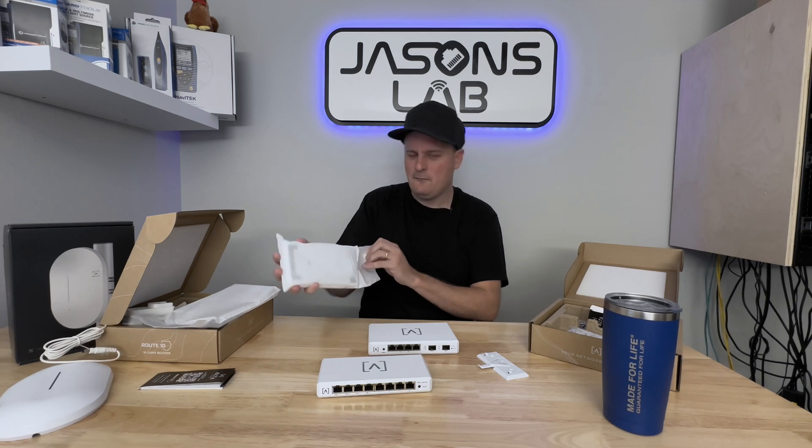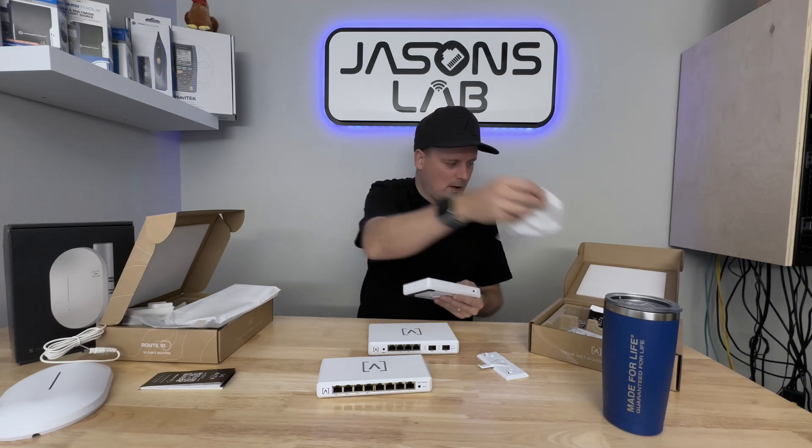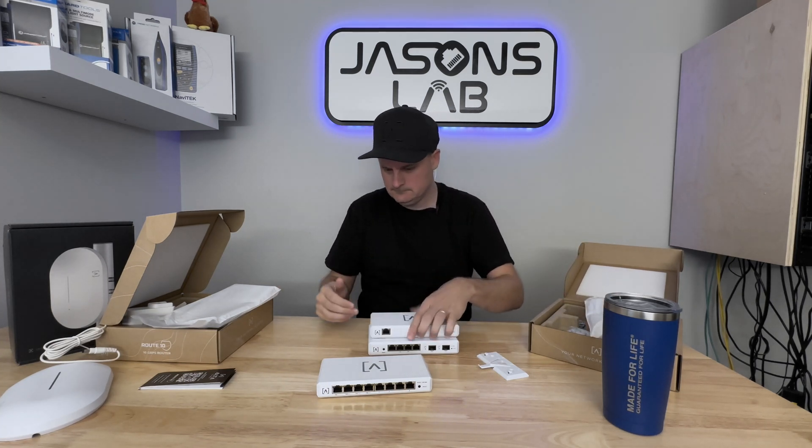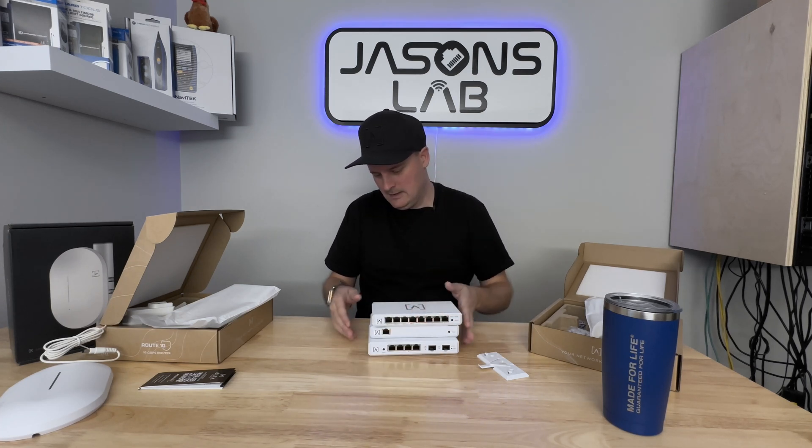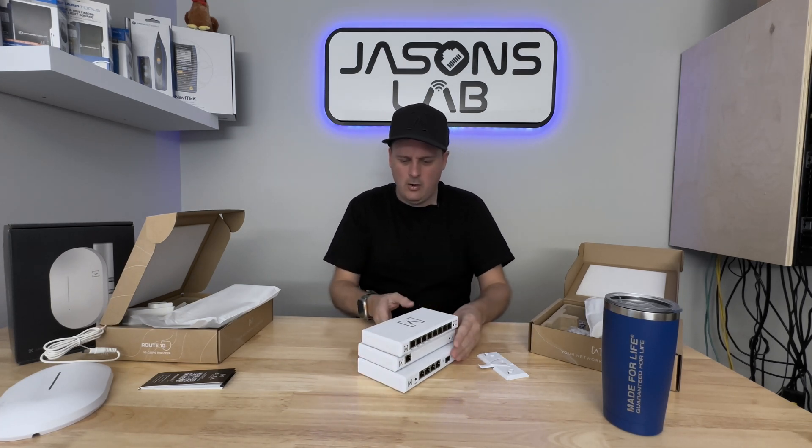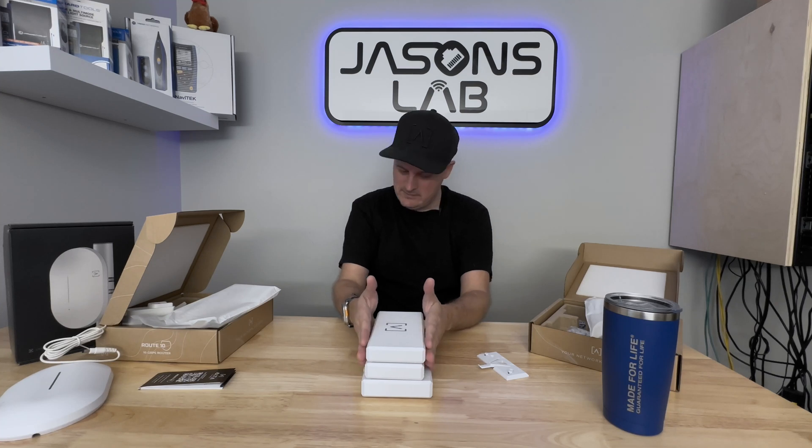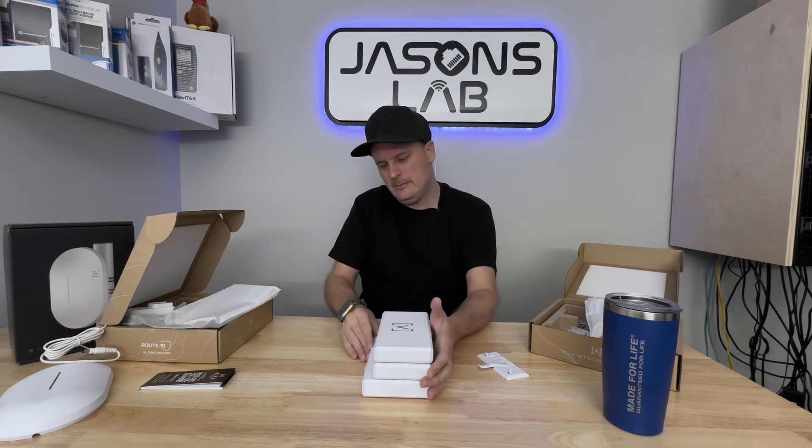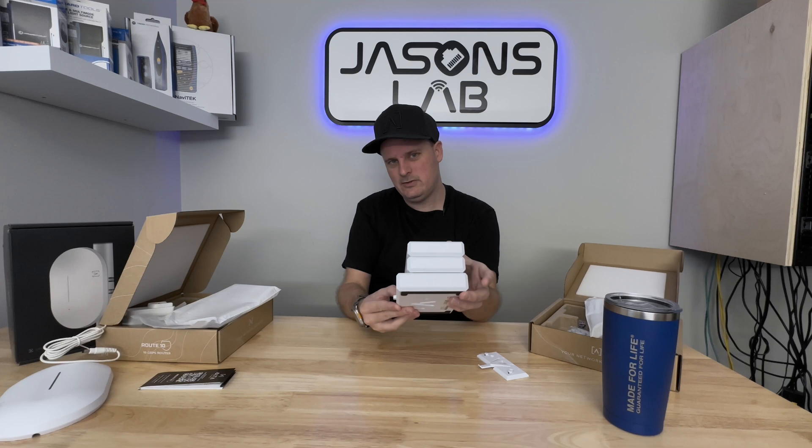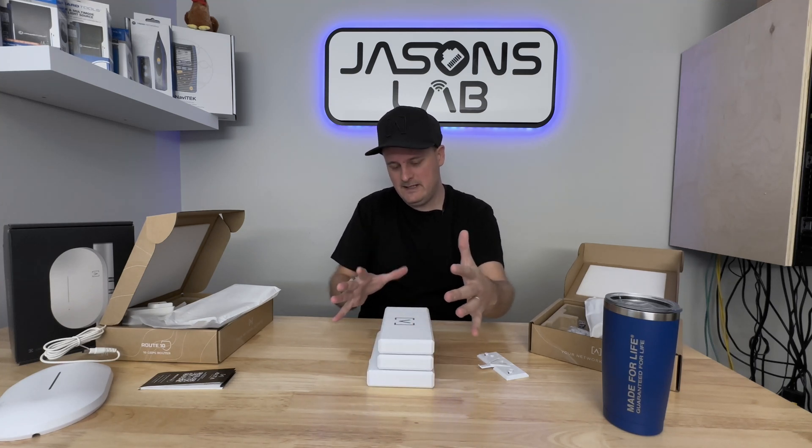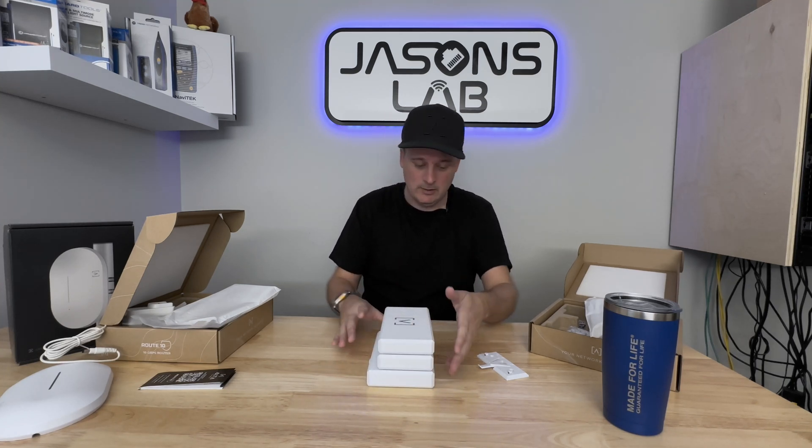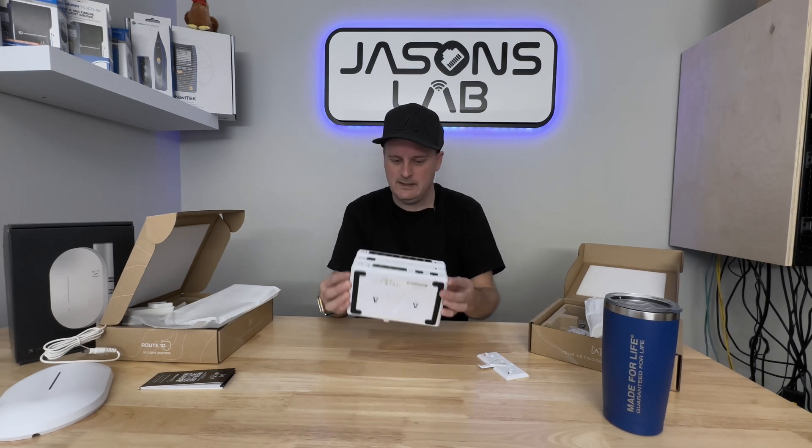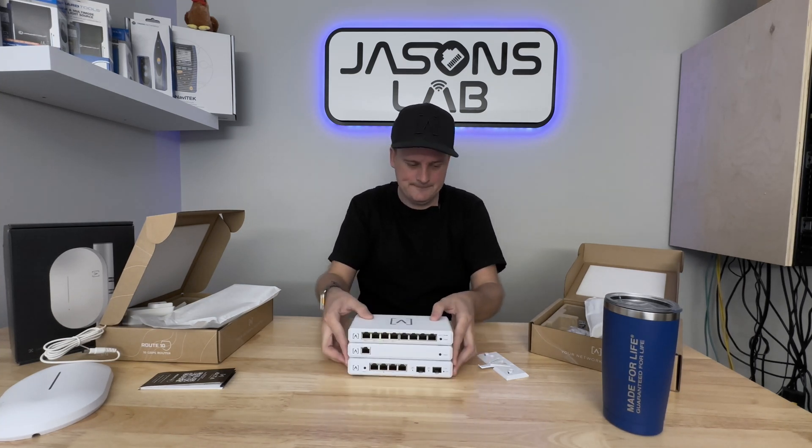The form factor from the controller, the switch, and the Route 10 all look exactly the same except the Route 10 has a little bit more depth to it, probably because it needed some real estate for the heat sink to keep it a little bit cooler. But as you could tell, they all line up and look really sleek in a nice stack.